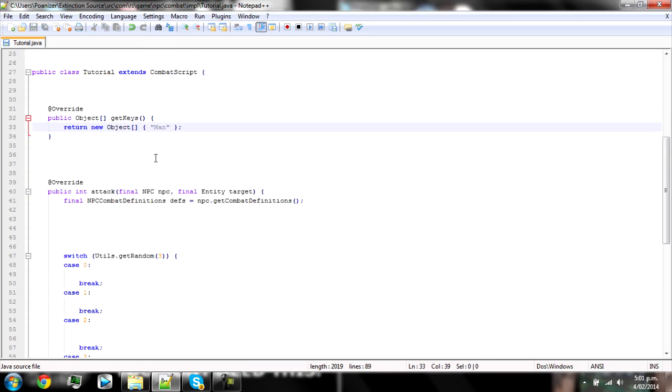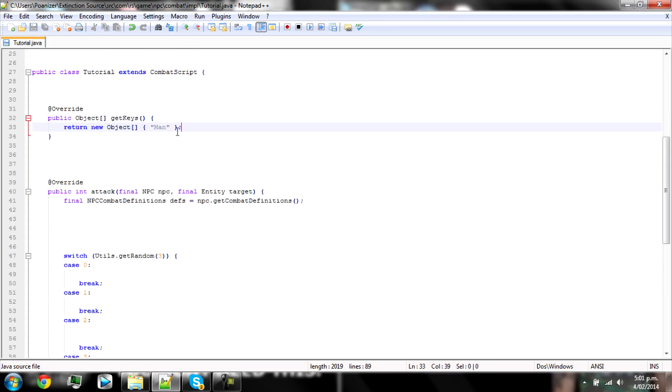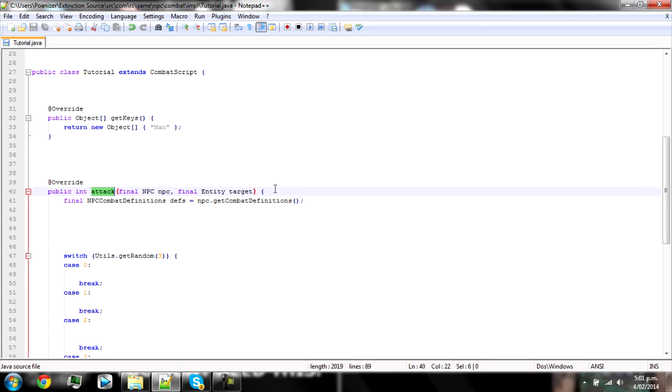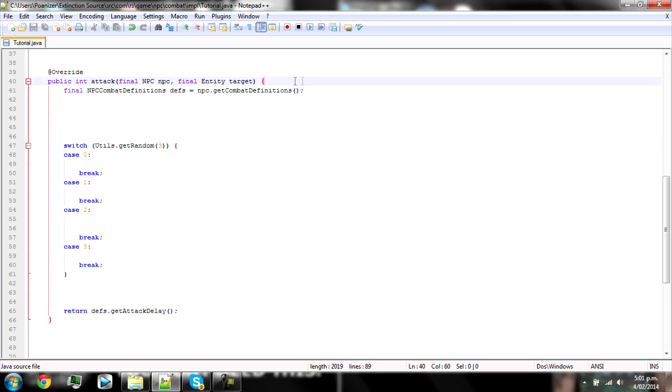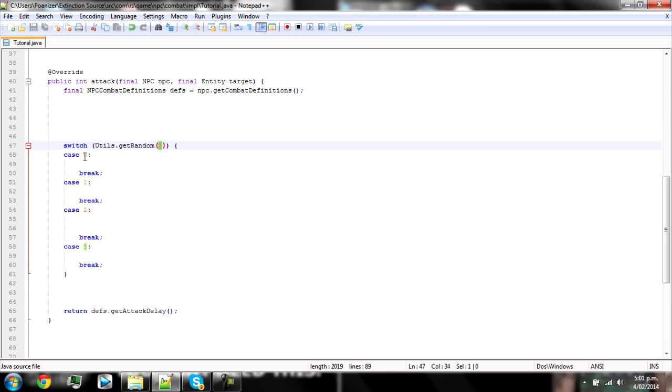Then just scroll down and underneath that you should see at override and then public int attack. So this is where you edit how the NPC attacks. The basic one that I use is just a switch with the utils get random, which means each time it's time for him to attack it will choose a random number and choose the corresponding case to whatever number that is.